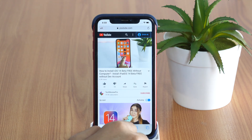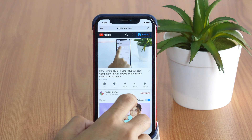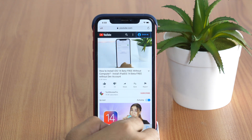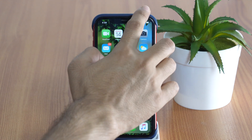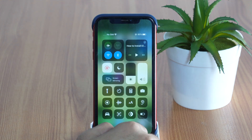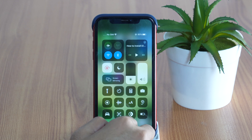Now, as you can see, the video is playing. Let's minimize Safari and check whether the video is playing in the background or not. But as you can see, the video is already paused. So, how do you play YouTube videos in the background?